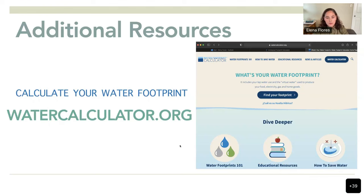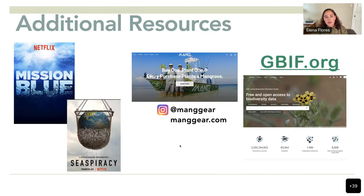There are also a lot of websites you can visit — try to understand your lifestyle and share it with your family and friends, and be aware of what we are consuming.